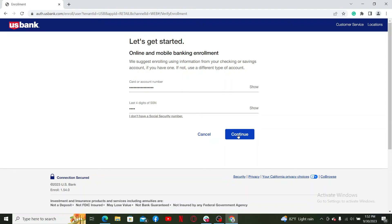After filling in your credentials, click the Continue button. On the next page, go ahead and create a username and password, verify everything that needs to be verified along the way, and then you should be able to enroll into your US Bank mobile banking or internet banking account.